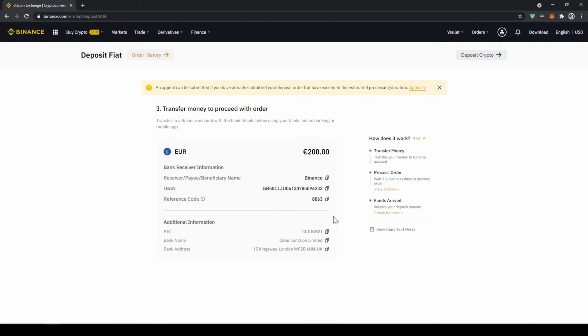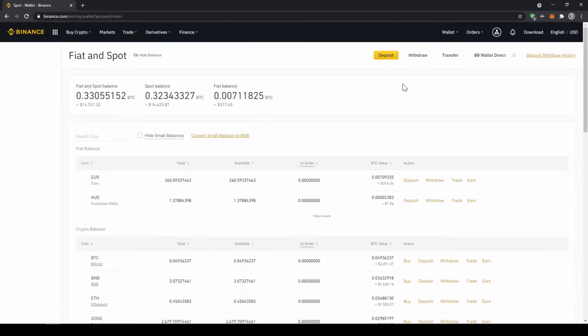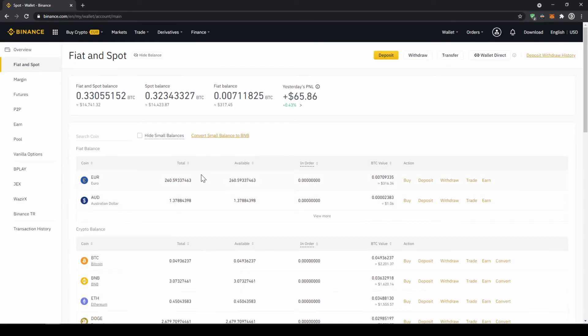Alright once you have made the bank transfer you will have to wait one to two business days. If your bank supports a real time transfer it will be there in about 15 minutes. You can easily check if the money is there if you just go back to your wallet and click on fiat and spot and then check if the balance has been credited to your account.